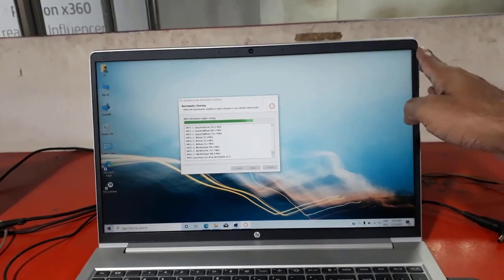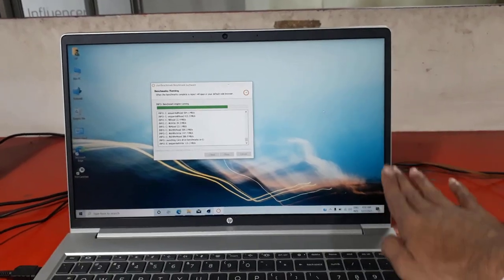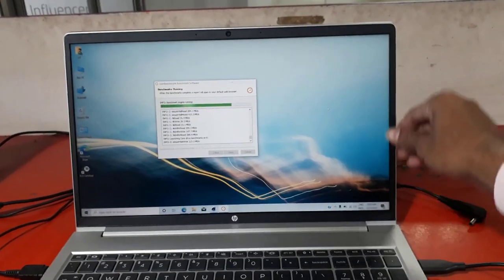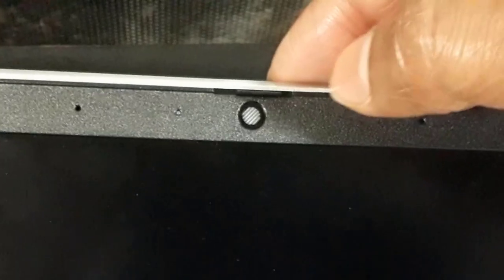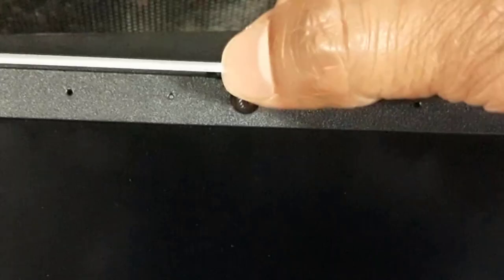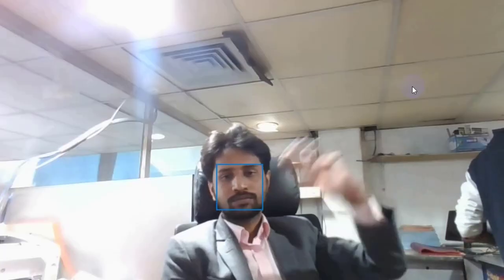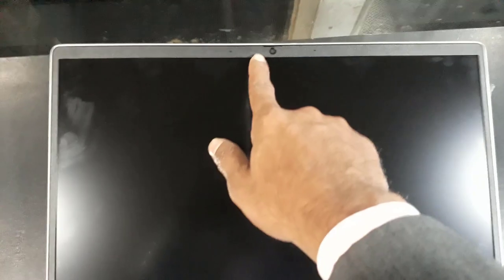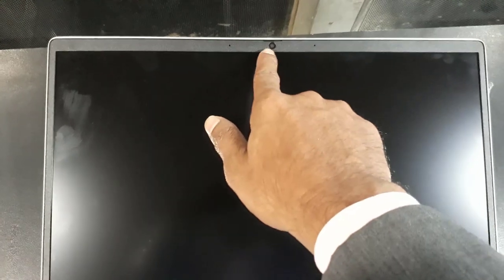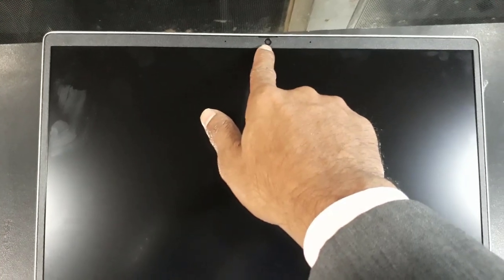The 15.6 matte display is surrounded by thin bezels and an HD webcam with a privacy shutter. Some units will feature an IR face recognition sensor. I especially love this webcam.